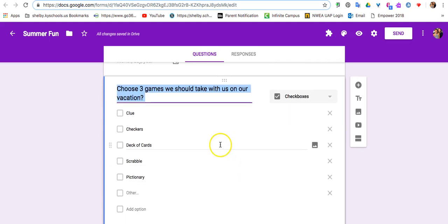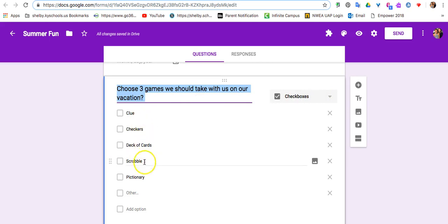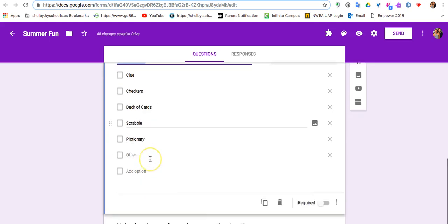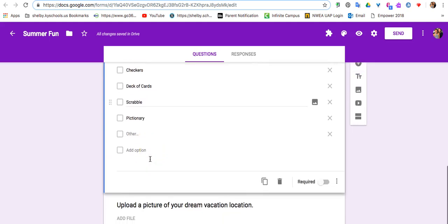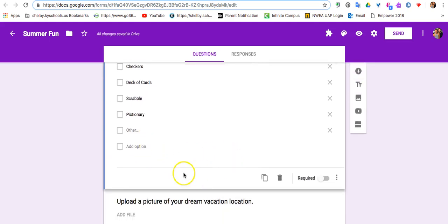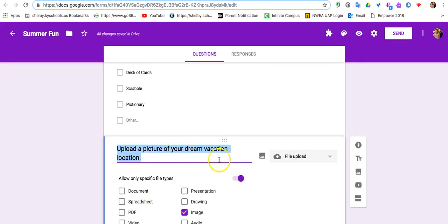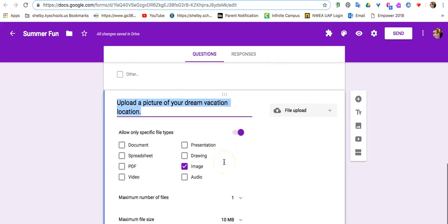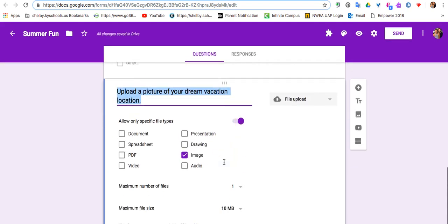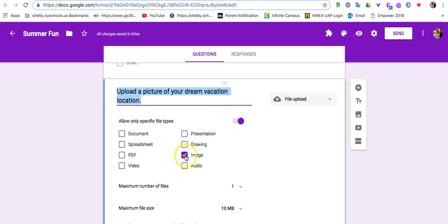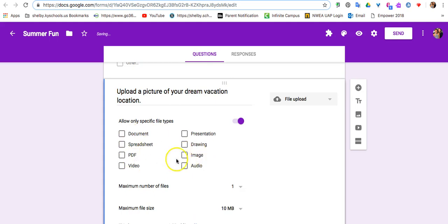This is a checkbox question, so I've asked them just to choose three of the choices below. And then the last question I put on here on this pretend survey is asking them to upload a picture of their dream vacation. And so this is a file upload question. I've chosen to only accept an image file. You could leave this unchecked and accept any of these document file types.